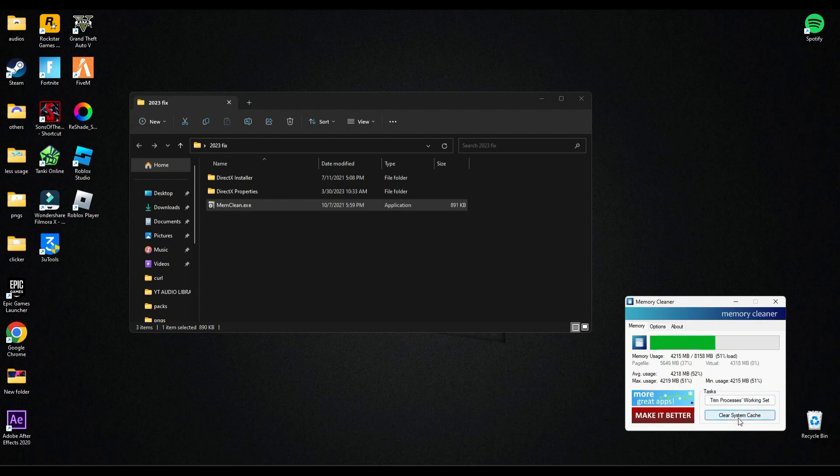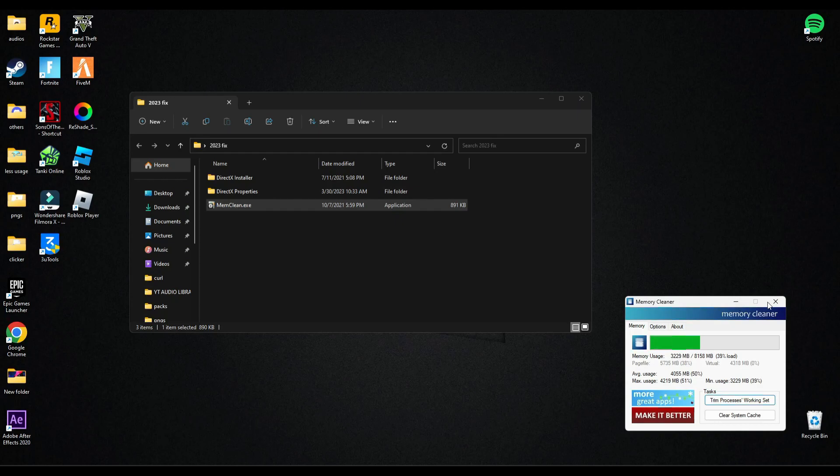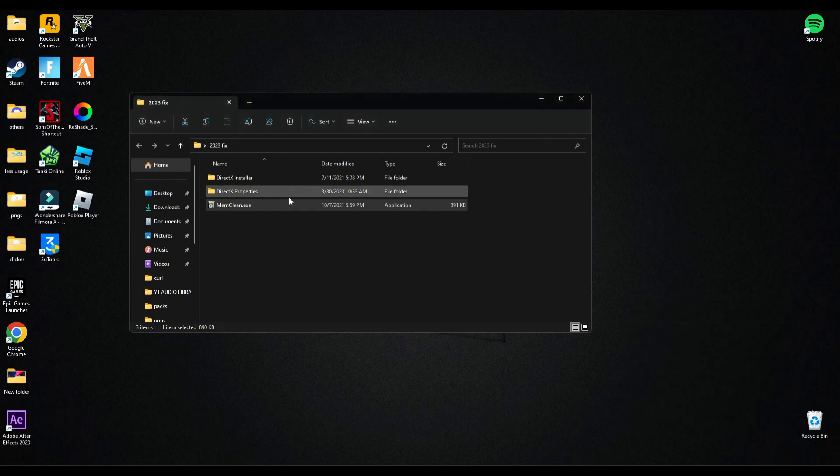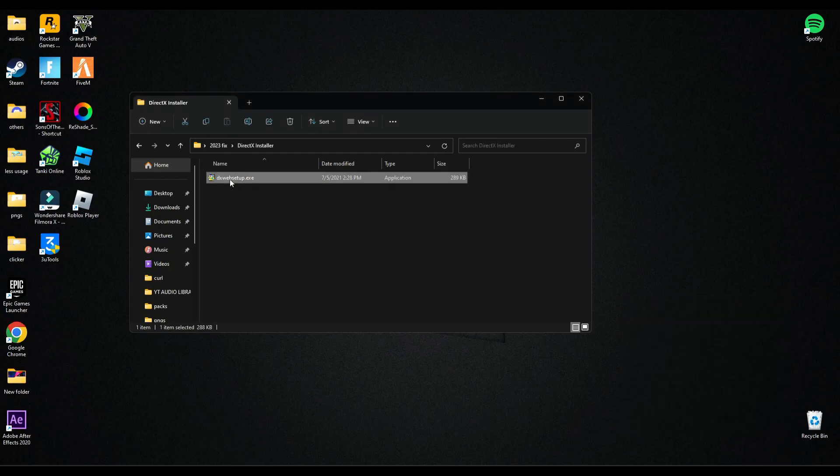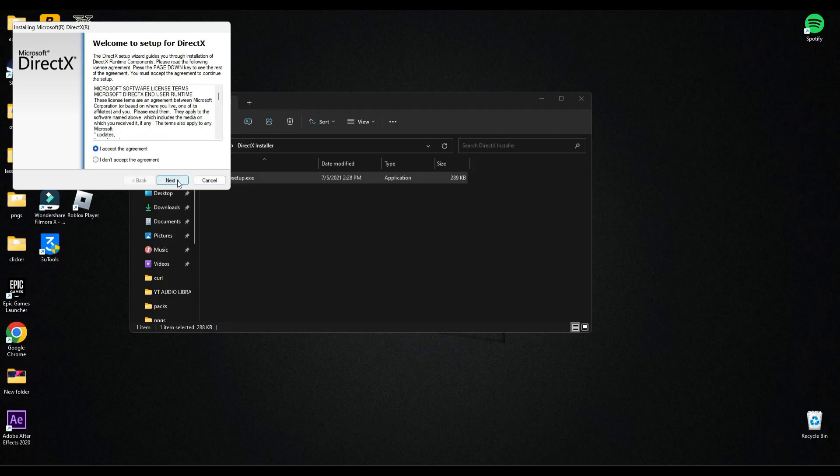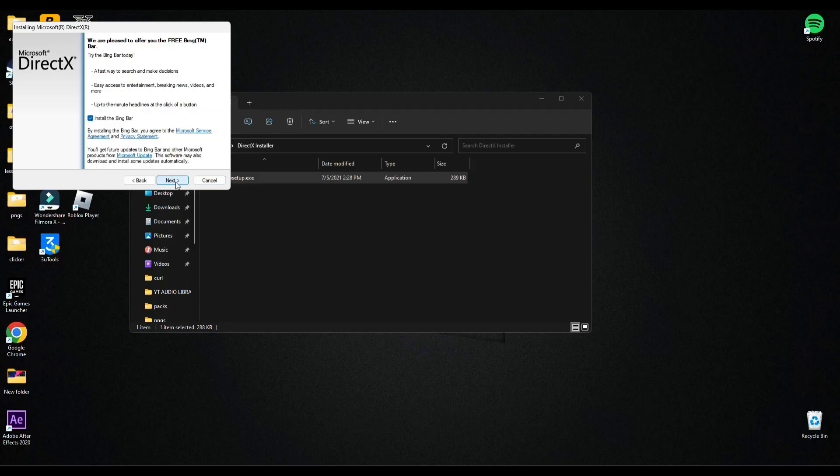Here, click clear system cache one time, and click this one time. Now you can close it or minimize it, it's your choice. So I'm gonna close it. Now install DirectX. Make sure to uncheck the Bing bar.